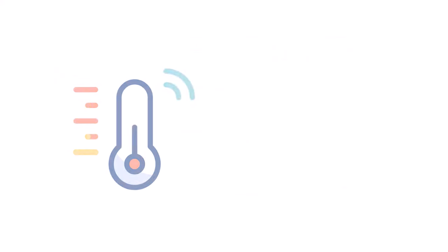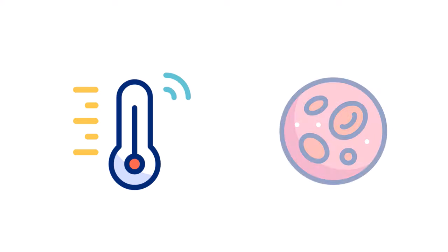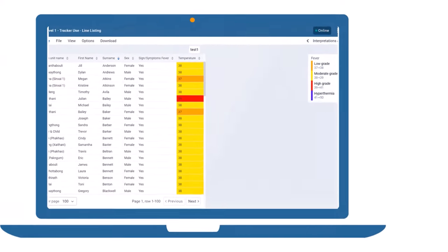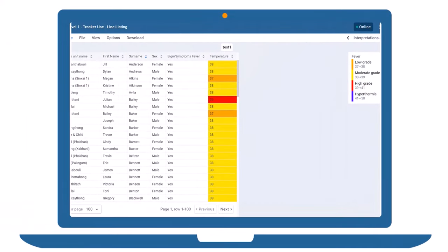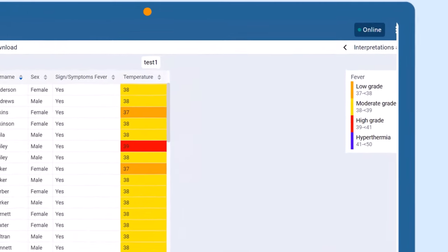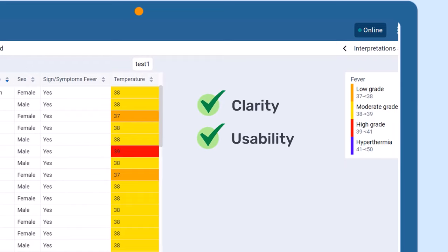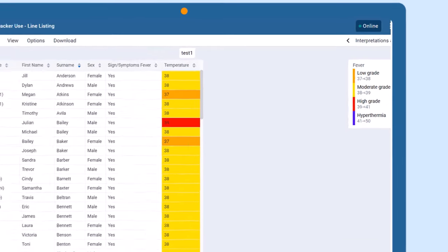For numeric data, such as temperature or hemoglobin levels, the line listing app allows you to apply legends to the table. This makes it easy to visualize high and low values at a glance, enhancing the clarity and usability of your data presentations.